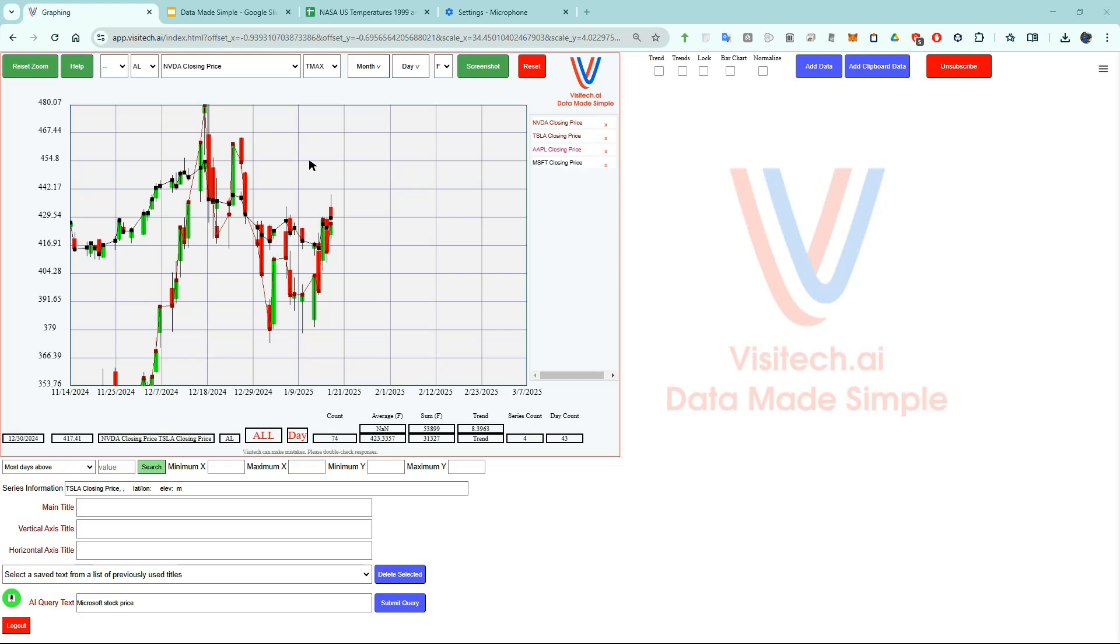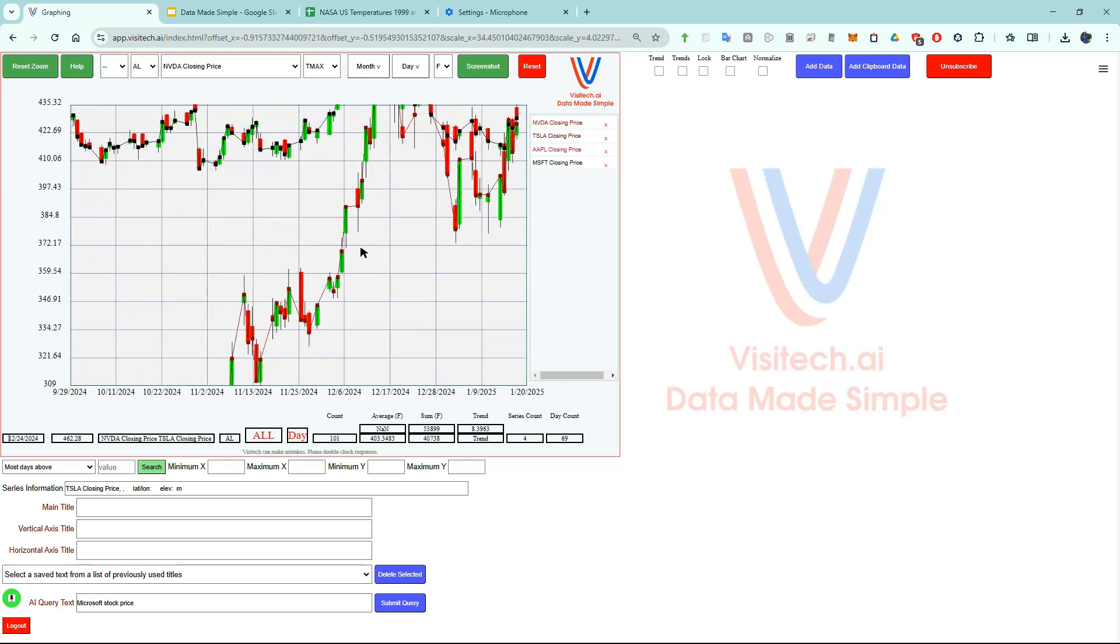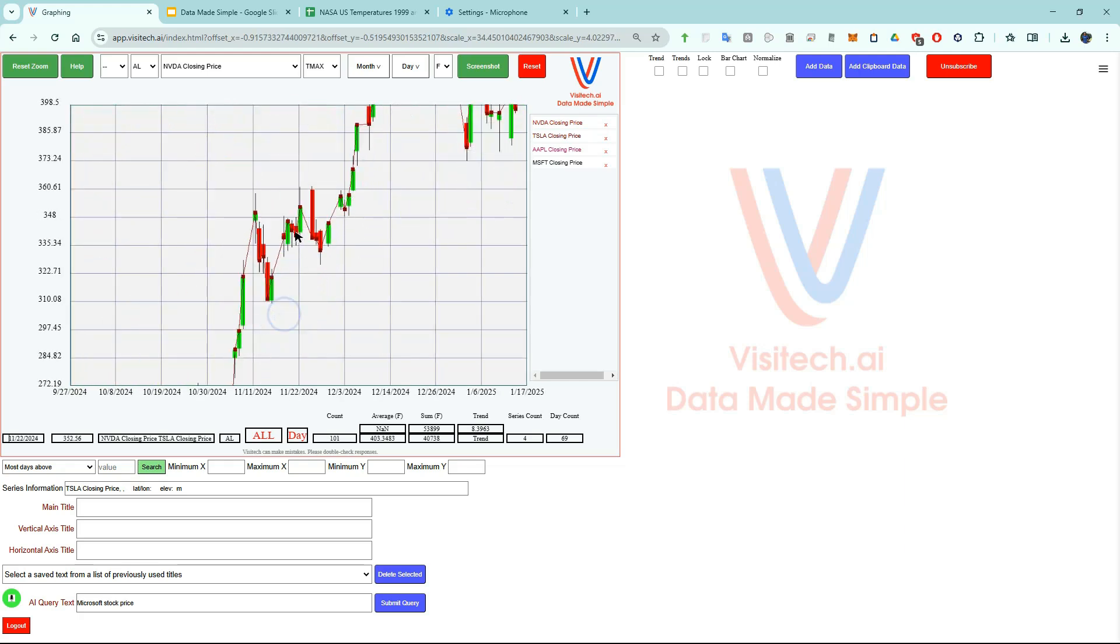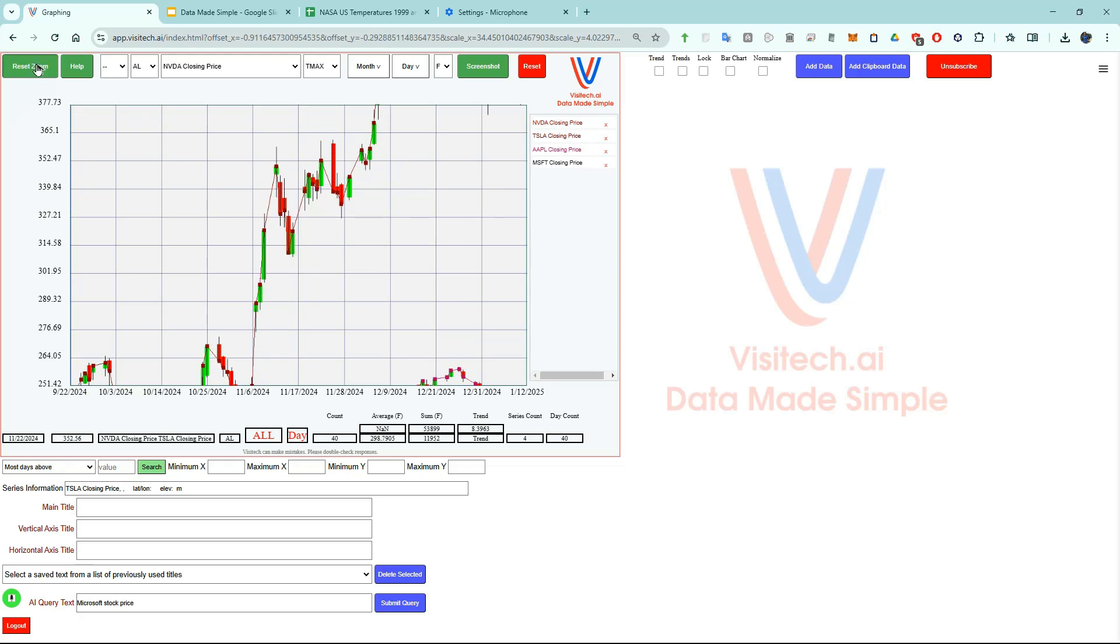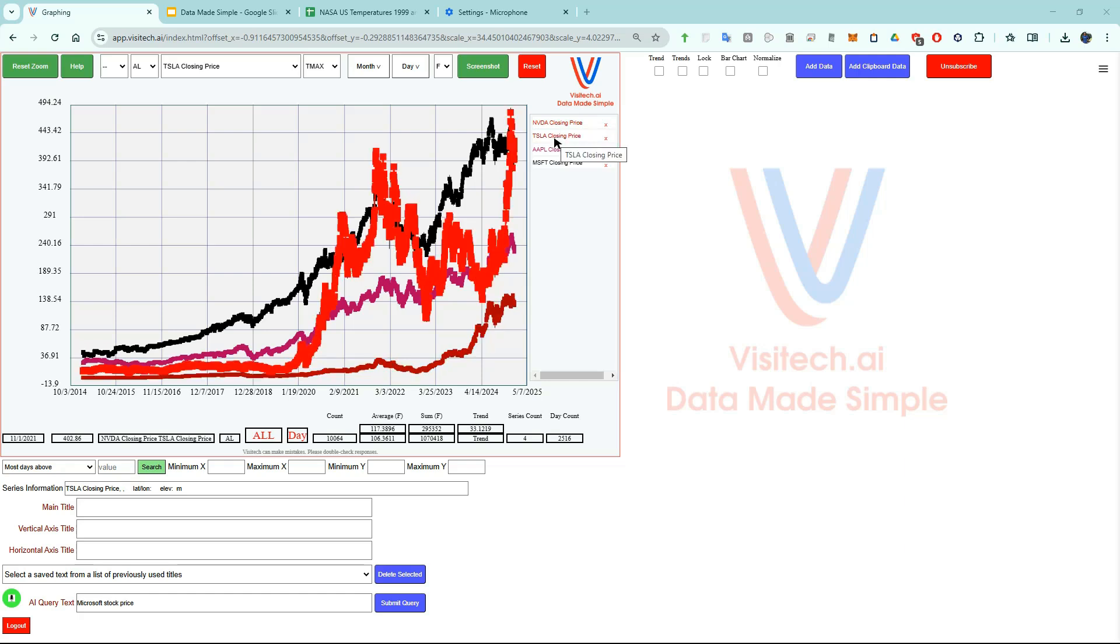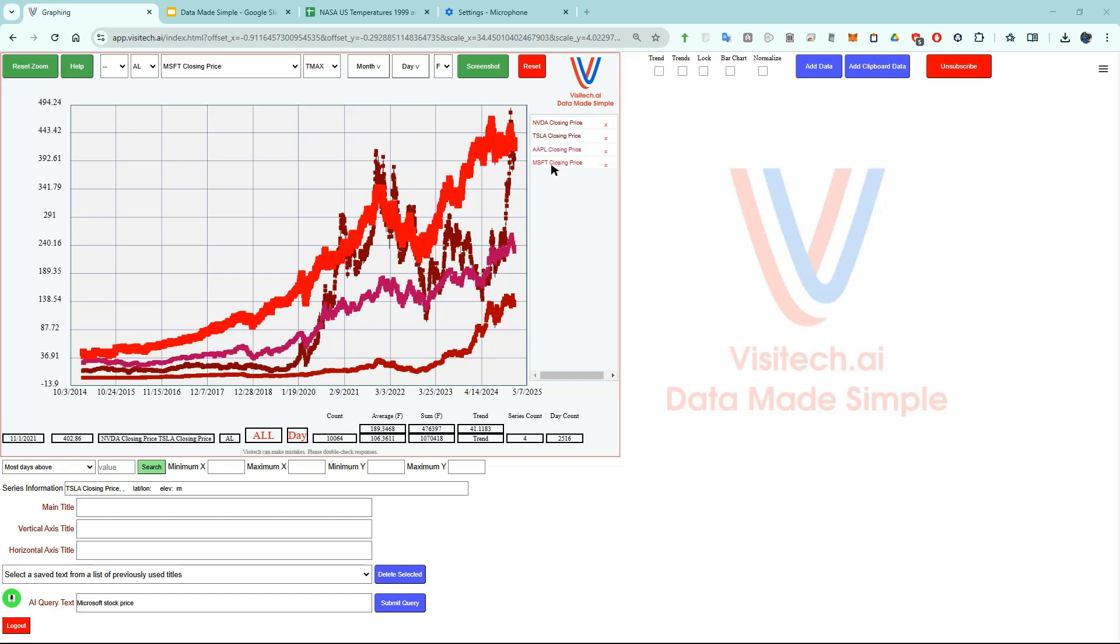If we move the mouse and hover over one of these points, it will show you exactly what the date and value was for that stock. We can also use the left mouse button to drag the screen around. Now I'm going to press the reset zoom button at upper left. If I put the mouse at the right side and hover over NVIDIA closing price, it will show NVIDIA in red. I can do the same thing for Tesla, Apple, and Microsoft. I will soon do a more detailed tutorial on stock prices but now let's go to the next use case.